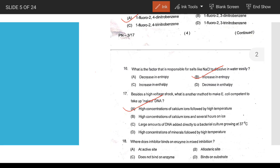What does an inhibitor bind to in mixed inhibition? In mixed inhibition, the inhibitor can bind to the allosteric site — a site other than the active site.